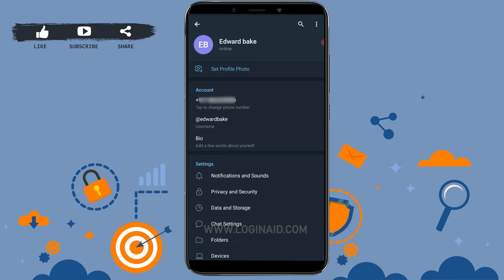Hope this video was useful and you have learnt how you can change the username in Telegram or how you can update a username on Telegram. Please like and subscribe the Login Aid channel and do click on the bell icon for the notification and updates on videos. Thank you.